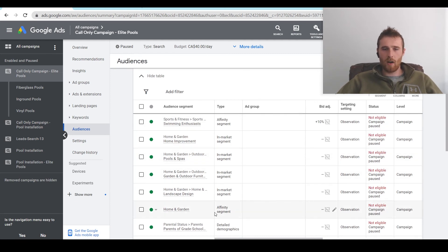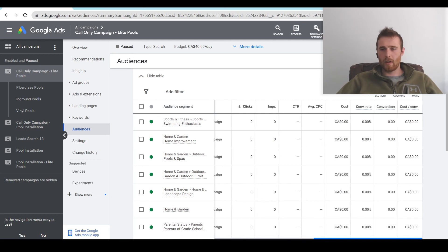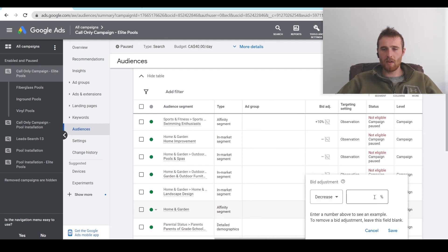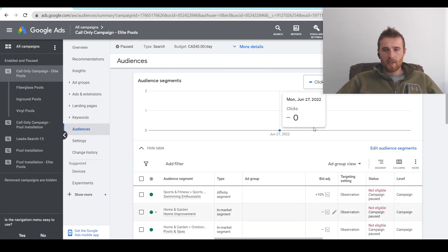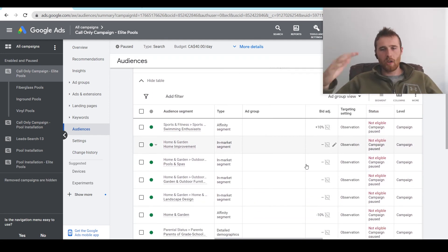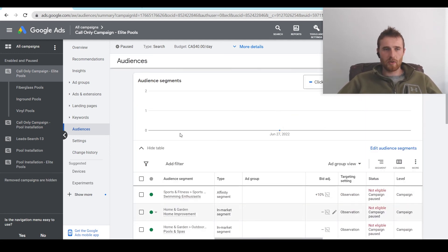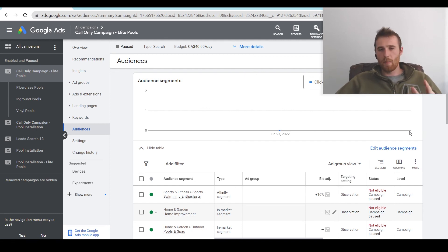Say the home and garden audience segment is not performing well — cost per lead of $280, which is just not good for our campaign. All you have to do is click the pencil icon, hit decrease, and put a 10% decrease on that. Now we've set two bid adjustments. In an actual live account you'd have full data to go through. To summarize: set it at the campaign level, add as many relevant segments as possible, set them to observation mode, collect as much data as possible, then make decisions and slightly adjust bid limits to get better results.